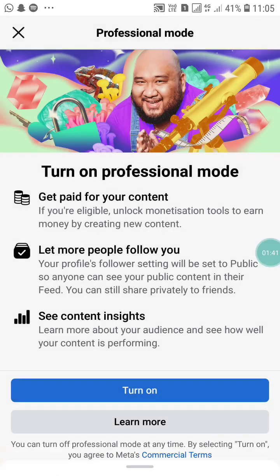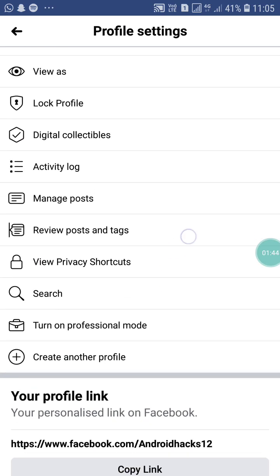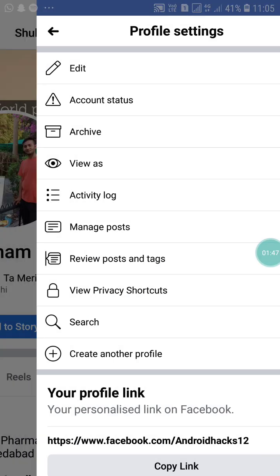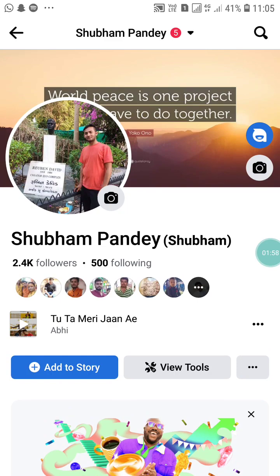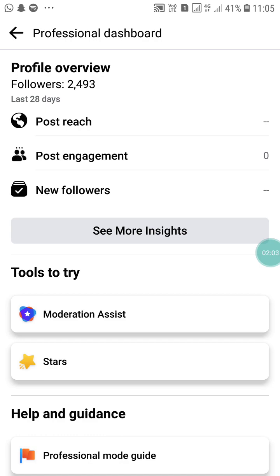Here you will see 'Done.' Choose your profile category. Now go back and you will see 2.4K followers and 500 followings on my Facebook profile. Now click on 'View Tools.' When you click on 'View Tools,' here you will see the professional dashboard. On this professional dashboard, you will see post reach, post engagement, and new followers. All these analytics or insights you will get here.